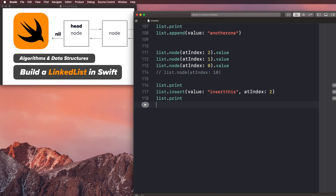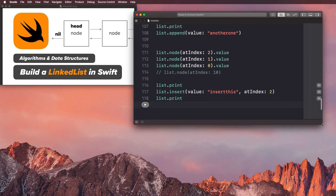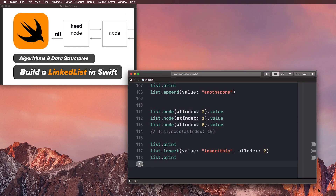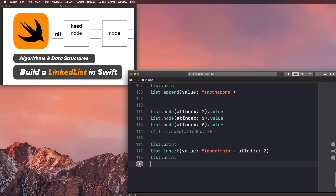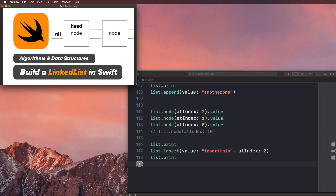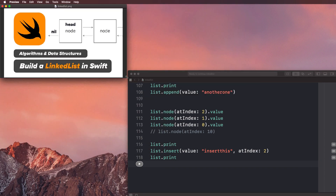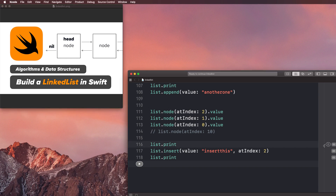If you're interested in building out an array as well, I'm actually creating a course on Udemy where you can build out this linked list and an array. So if you wanna check that out, check out the link in the description.